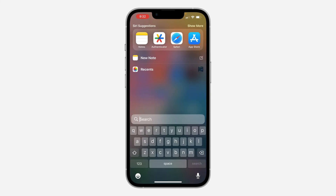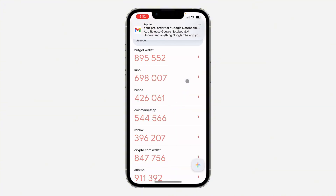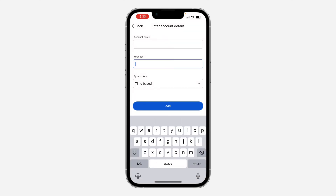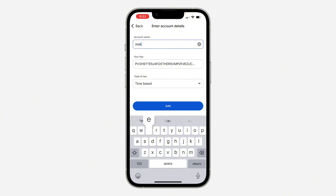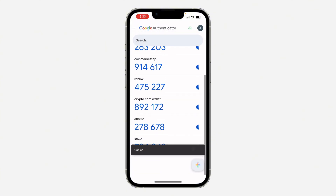I've copied the setup key. Now open Google Authenticator, click the plus button at the bottom right, then click on 'Enter a setup key'. Paste the key you just copied and enter a name — let's use 'Stake' — then click Add.